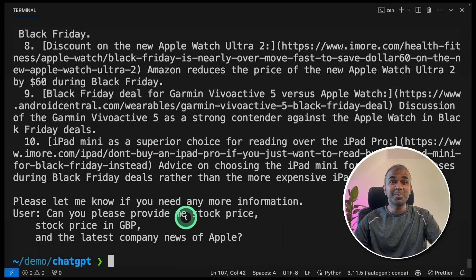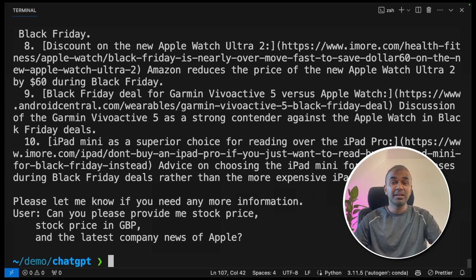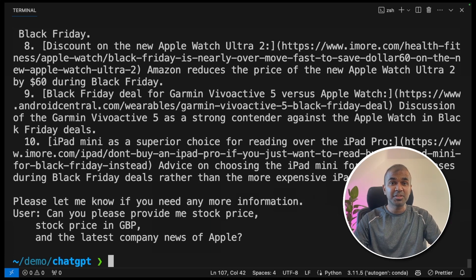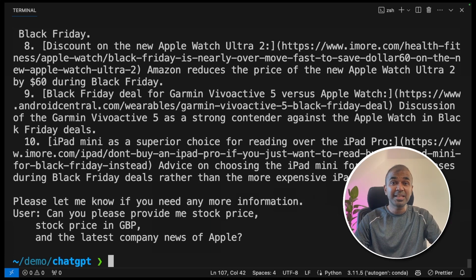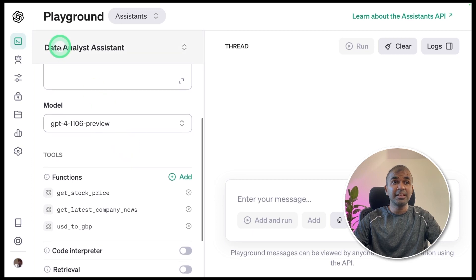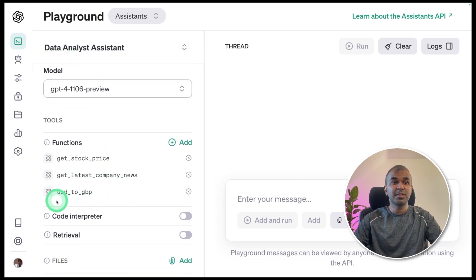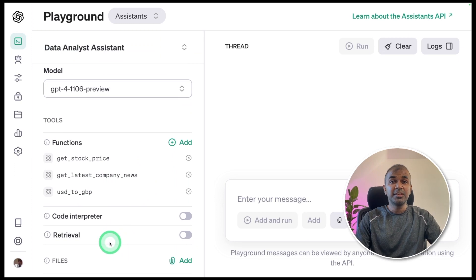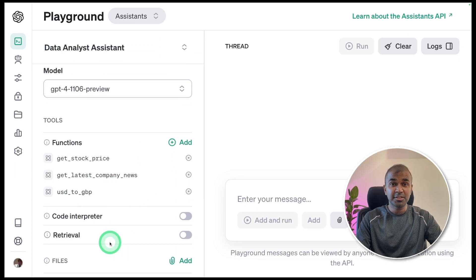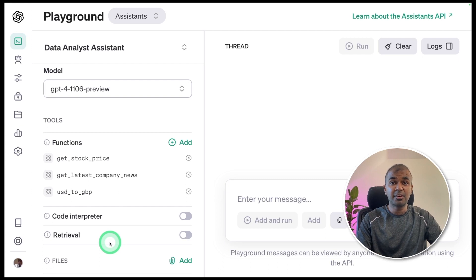That's it, as simple as that. Now you are able to integrate multiple functions to the same Assistants API. You can also see the same thing in our playground, get stock price, get latest company news, USD to GBP. This gives extra ability for your custom GPT to perform multiple parallel tasks at the same time.